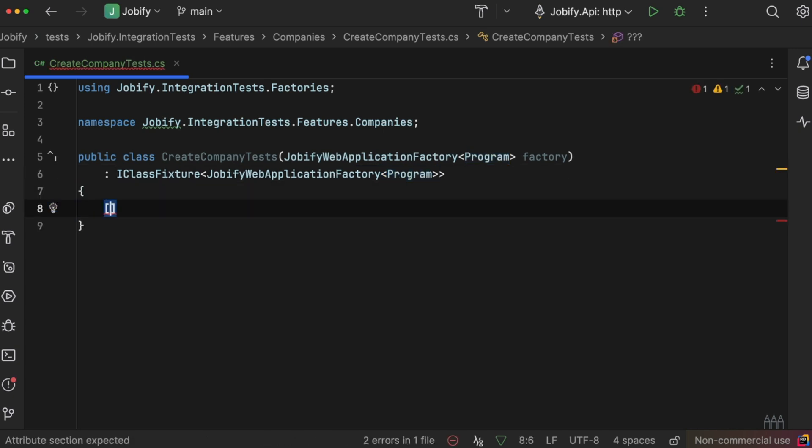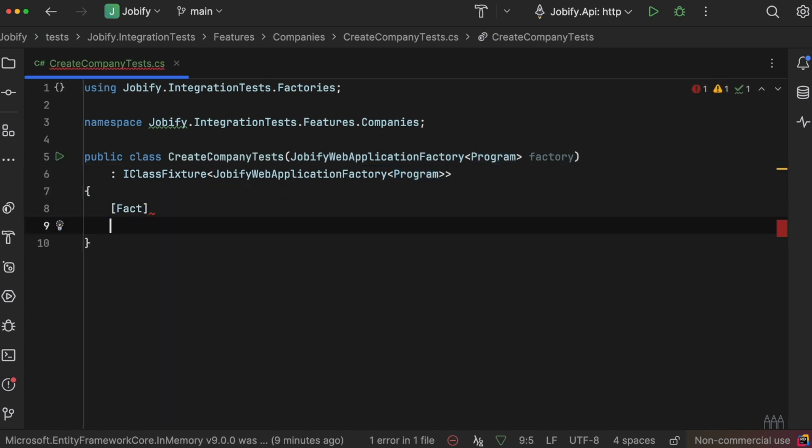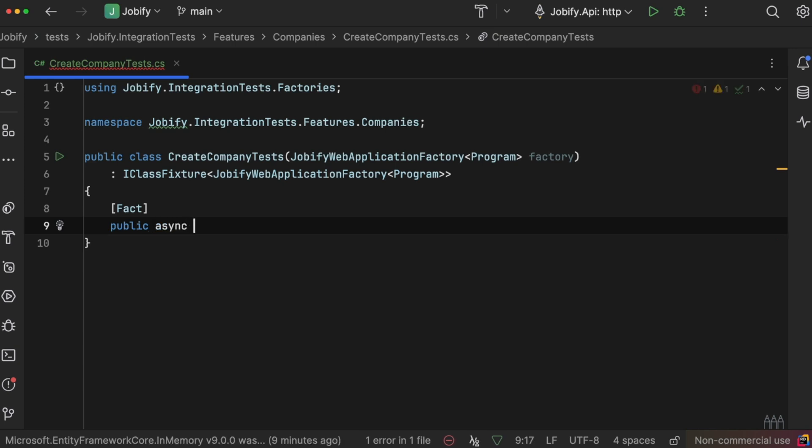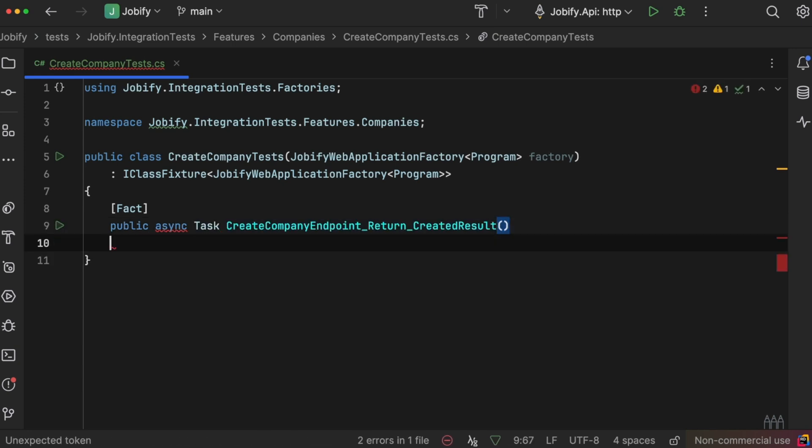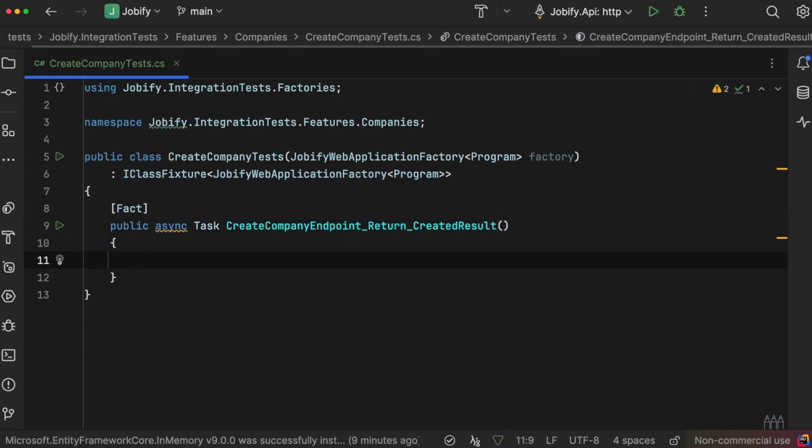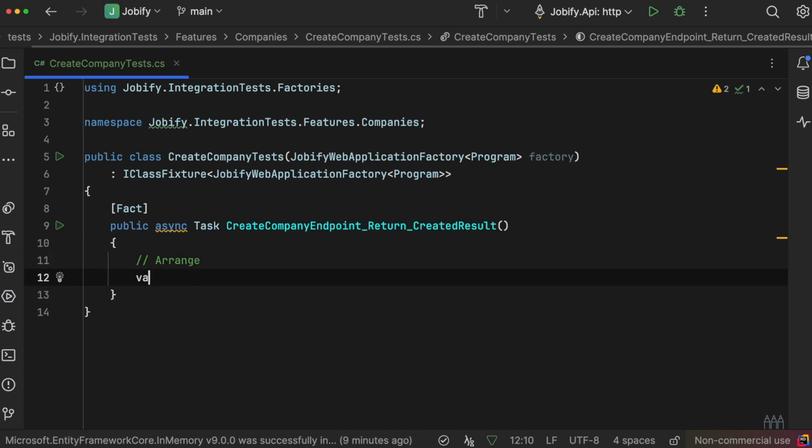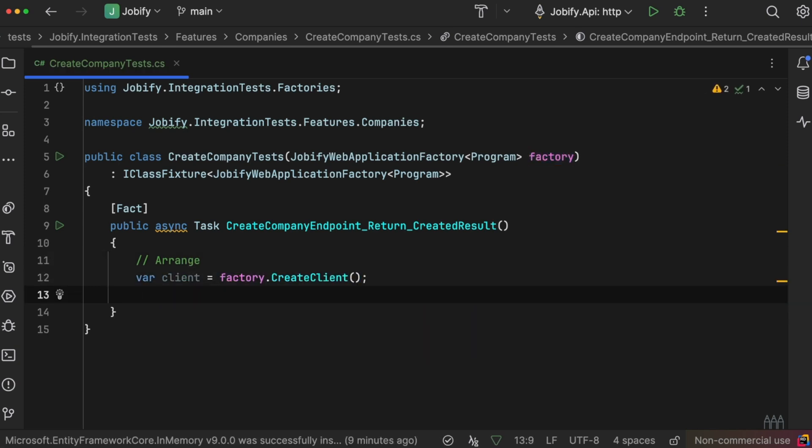Now, we will add a test method to verify that creating a company works as expected. In the arrange part, we create an HTTP client with a valid request.